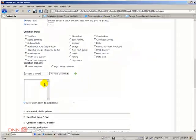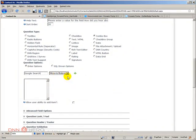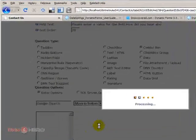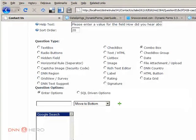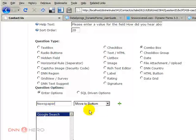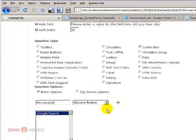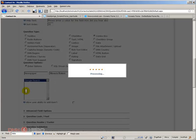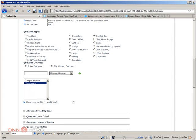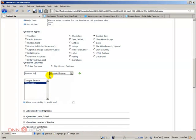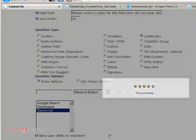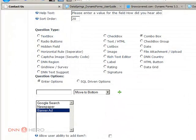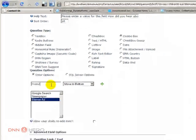Google search will be one, click plus, let's put newspaper, move to button, put banner ads, and let's put friend as well.